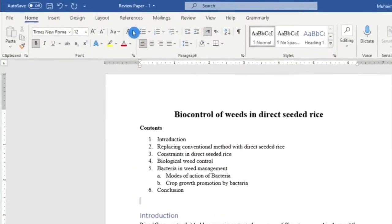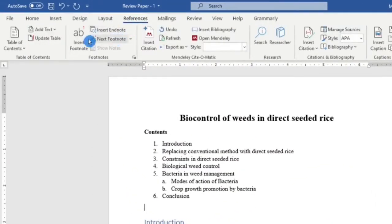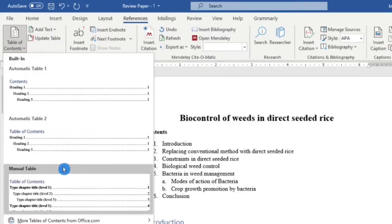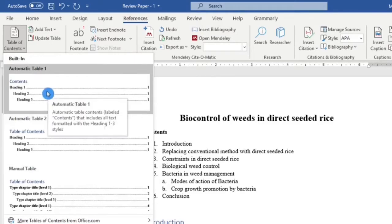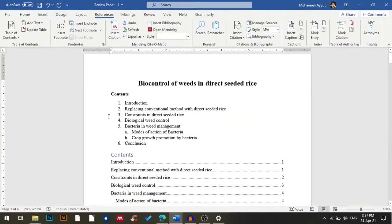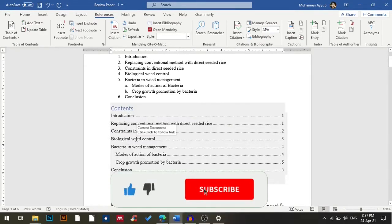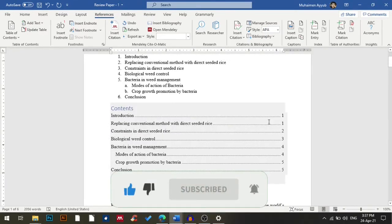From the tabs I'll select References, and in References I have the option Table of Contents. There are built-in options — Table 1, Table 2, and Manual Table — but I'll click Table 1. As you can see, Word automatically inserted the table of contents for me.